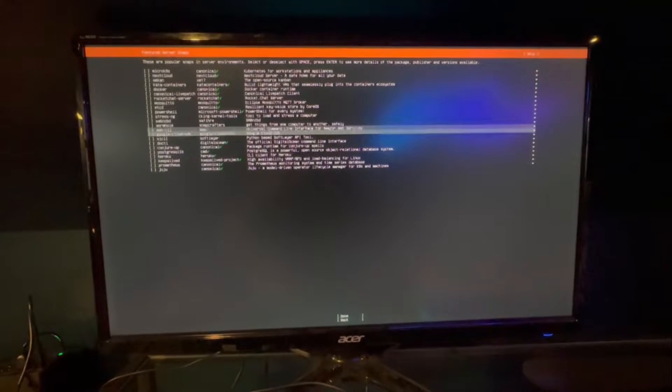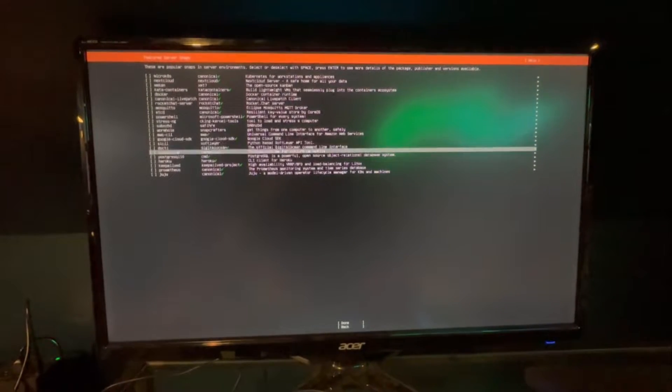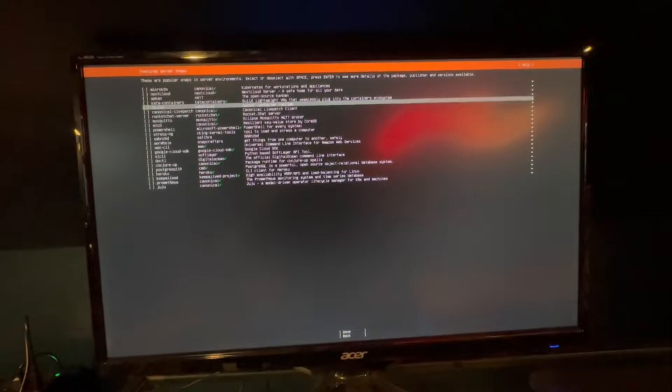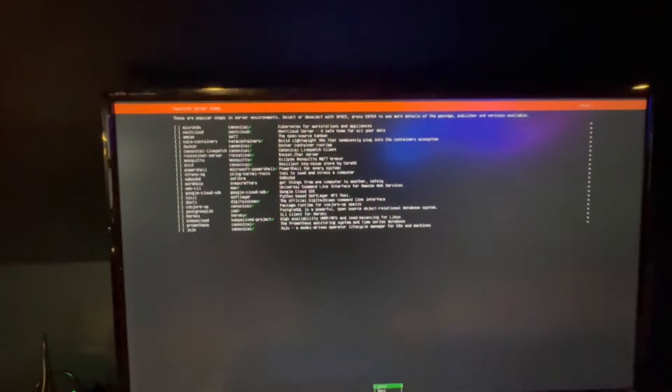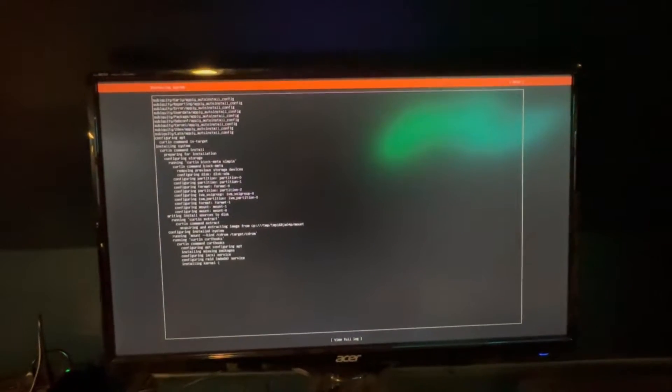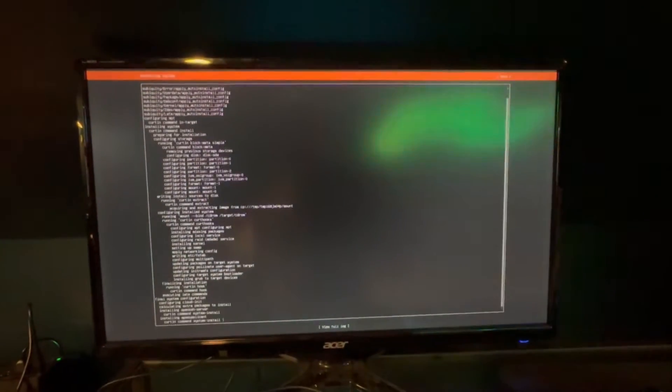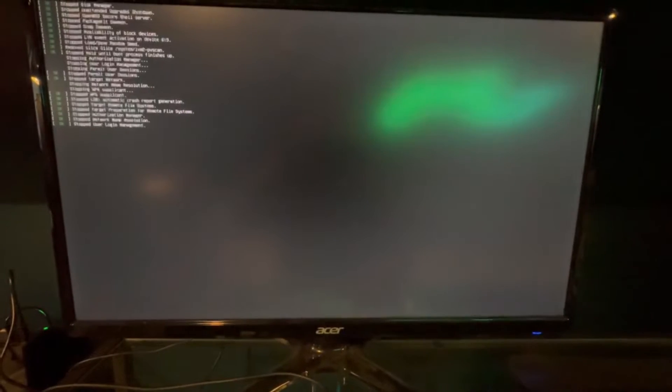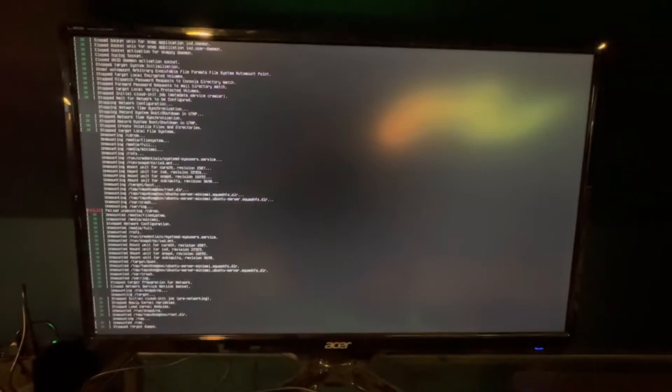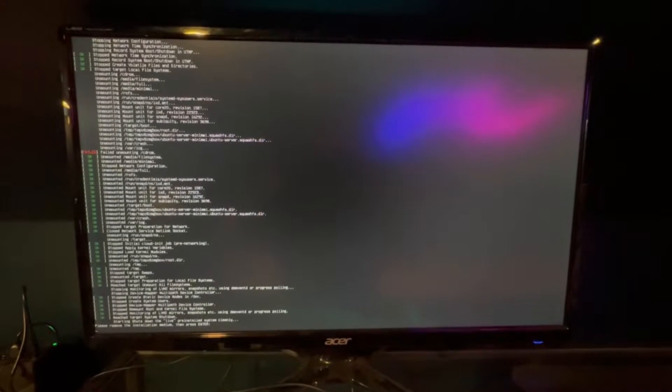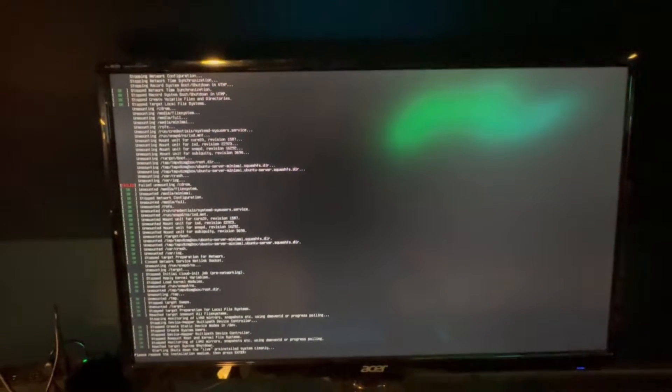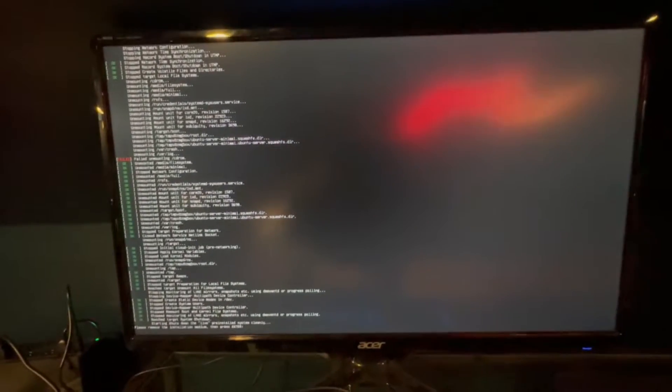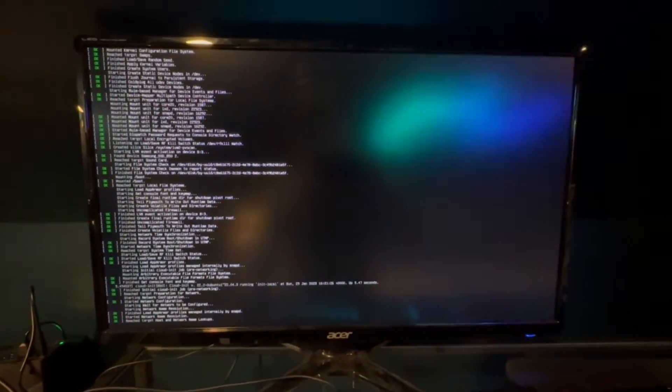Everything here we're going to end up installing eventually. We are going to install Docker ourselves. Just skip all through this, go down to done and let it do its thing. This is finished now. We just need to go down to reboot. Please remove installation medium. Yep. Let's do that.